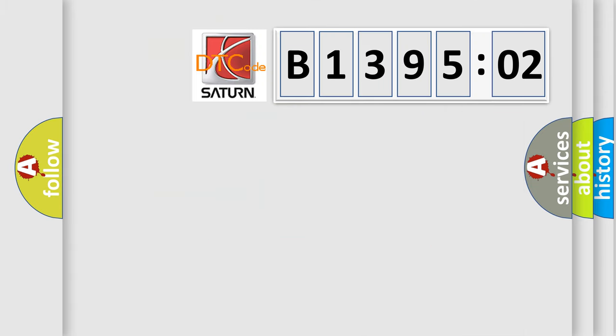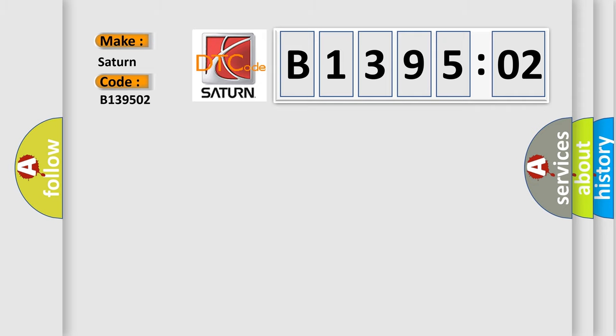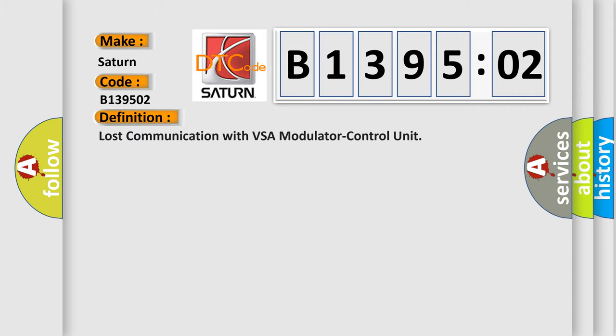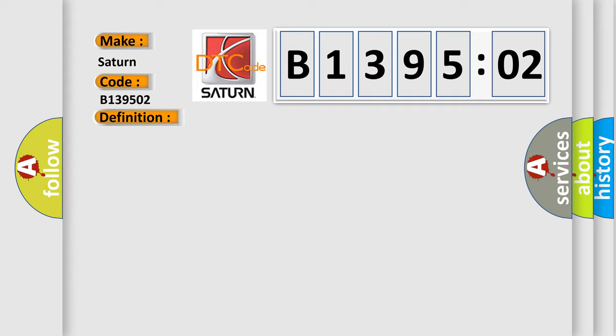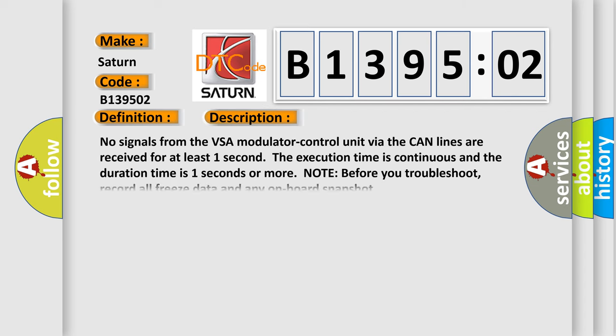So what does the diagnostic trouble code B139502 specifically mean for Saturn vehicles? The basic definition is lost communication with VSA modulator control unit. And now this is a short description of this DTC code.